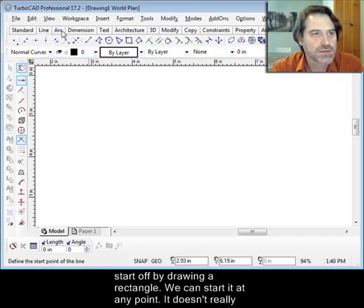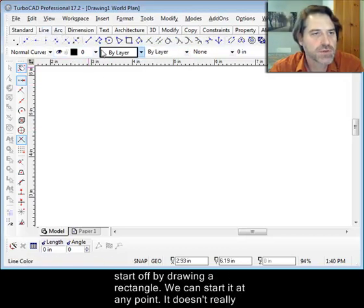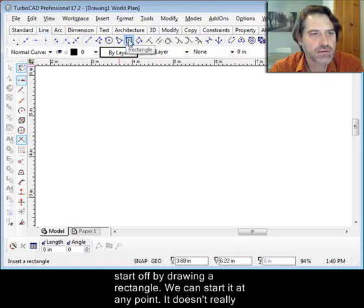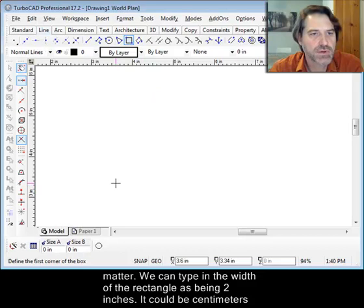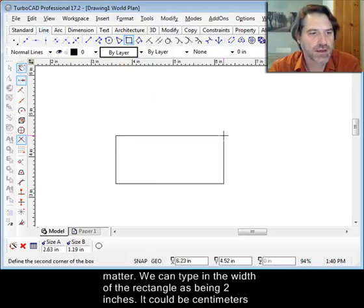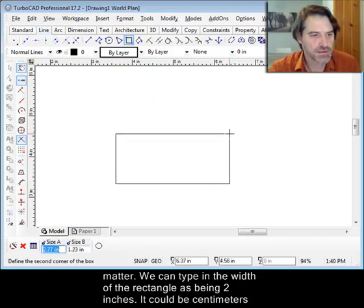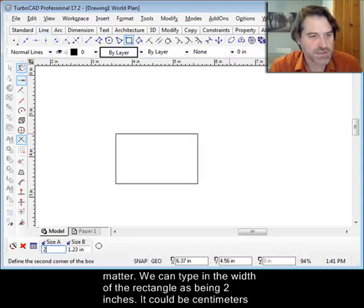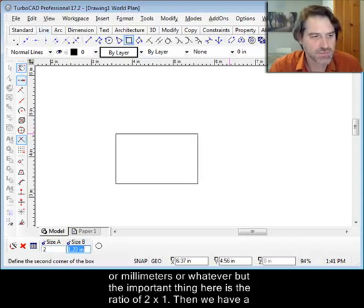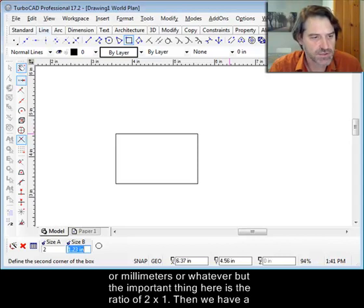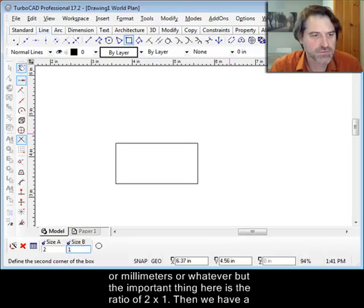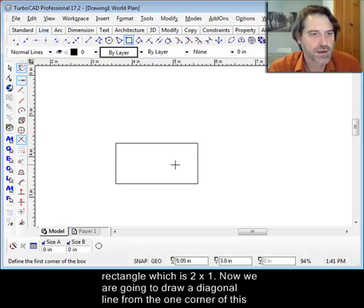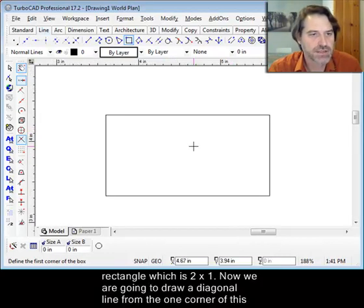Right, so the first thing that we're going to do is to start off by drawing a rectangle. We can start it at any point, it doesn't really matter, and then we can type in the width of the rectangle as being two inches, it could be centimeters or millimeters or whatever, but the important thing here is the ratio of two by one, and then we have a rectangle which is two by one.